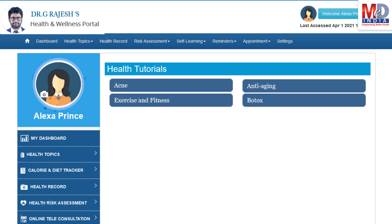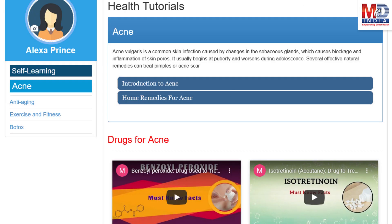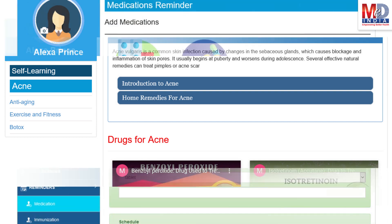As our mission is to educate and inform you, we provide online health tutorials on a number of common health conditions and medications. As a premium member under your doctor, you have full access to all these tutorials and all the new ones as they are published.